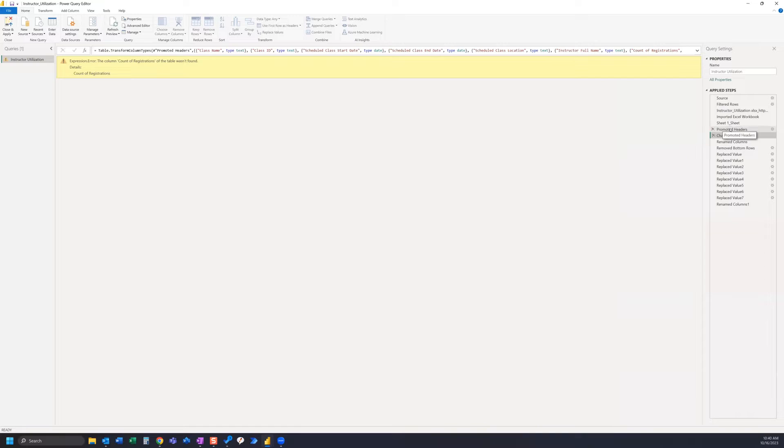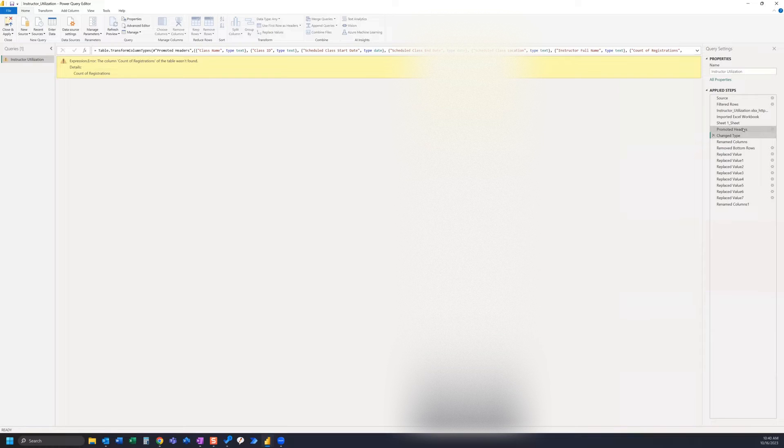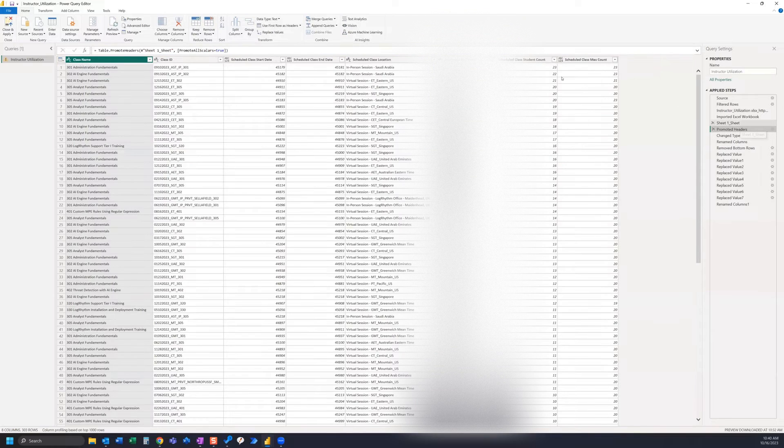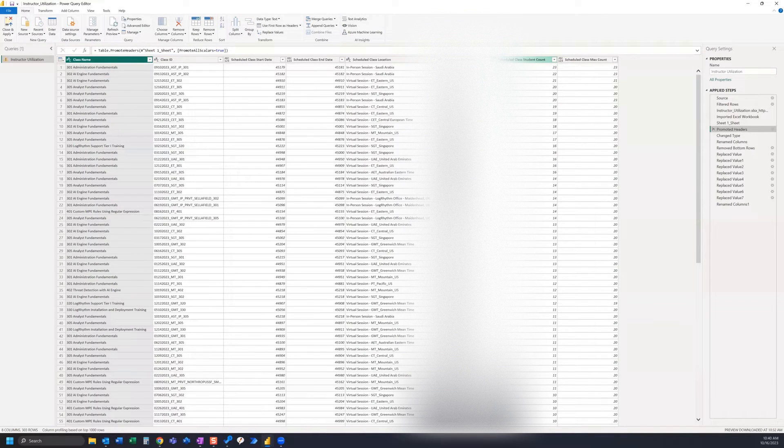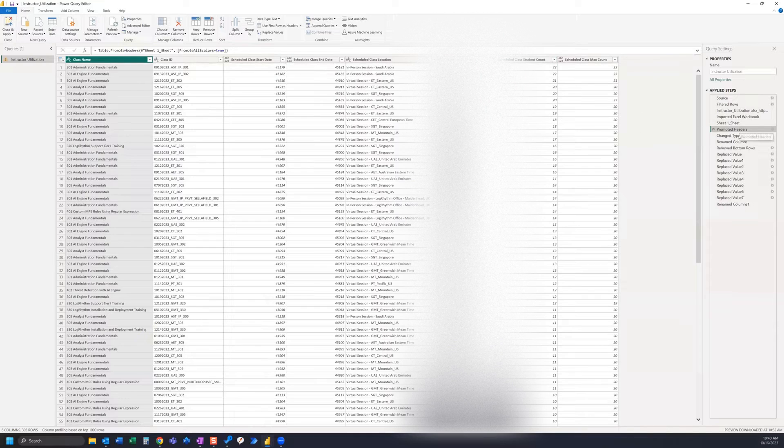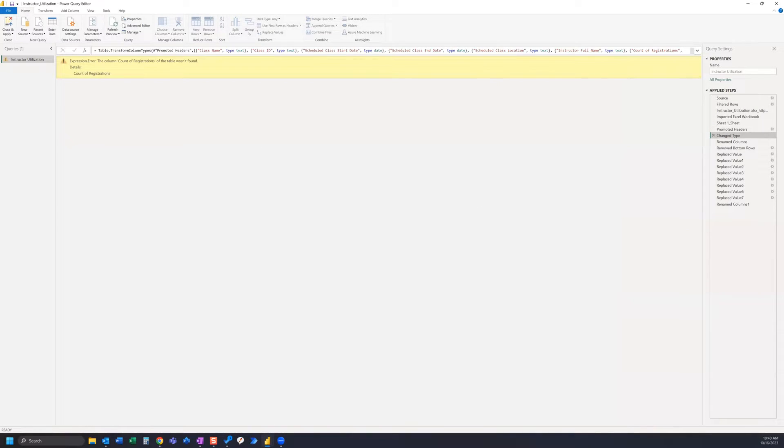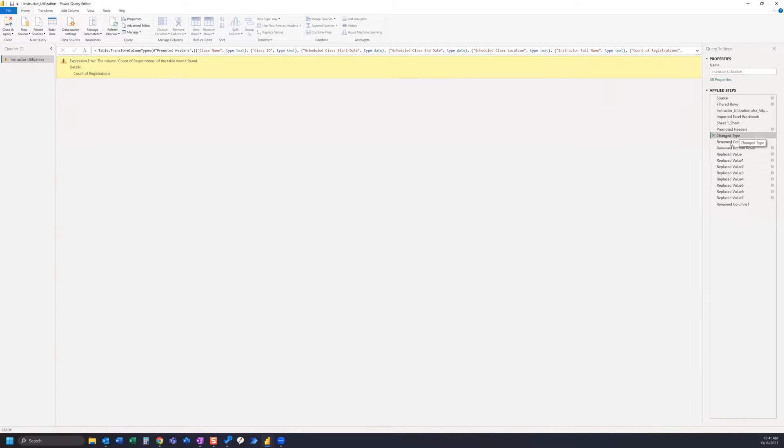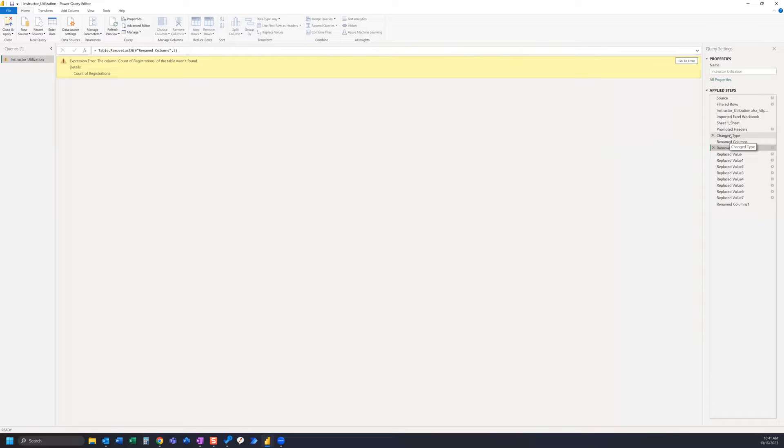So my original source file had a column called 'count of registrations' and I subsequently replaced it with this new one called 'scheduled class student count'. And now that original step of changing type and all of these steps afterwards are going to bring up that error.